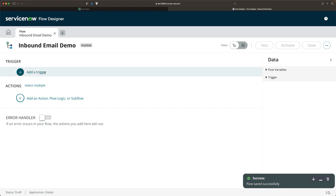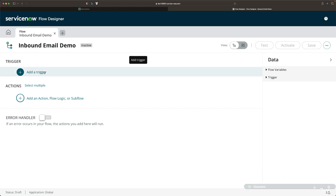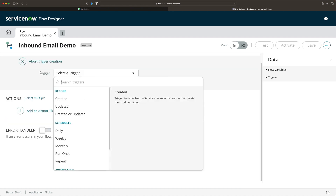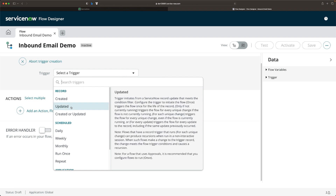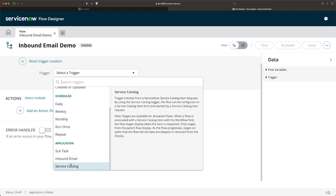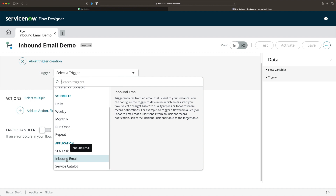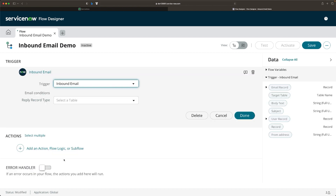Now we need to define the trigger. Click on Add a Trigger. For an inbound email flow, you need to look for the inbound email option. Go to the bottom of the list and you will find inbound email. Select this option.